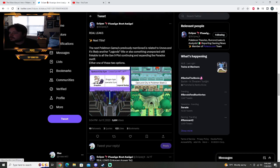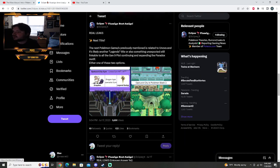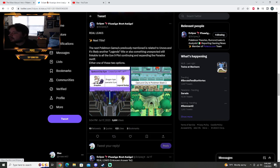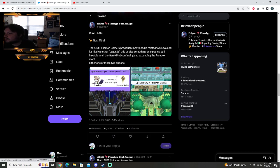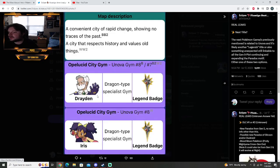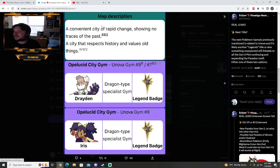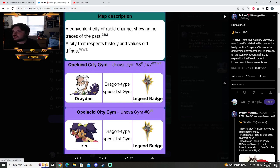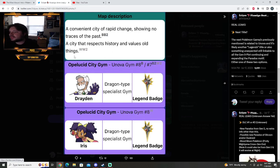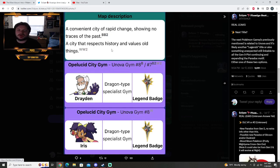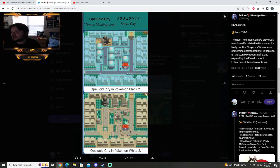Alright, Real Leagues next title. The next Pokemon games previously mentioned is related to Unova, and it's likely not a Legends title, or is it something unexpected still linkable to all the Gen 9 plot continuing and explaining the paradox motif? Either one of these two options. So there's more Drayden. A convenient city of rapid change showing no traces of the past. So that's from Black and White 2. A city that represents history and values of things. So that would be Opelid City in Black 2 and White 2. So White 2 is the past, Black 2 is the future.